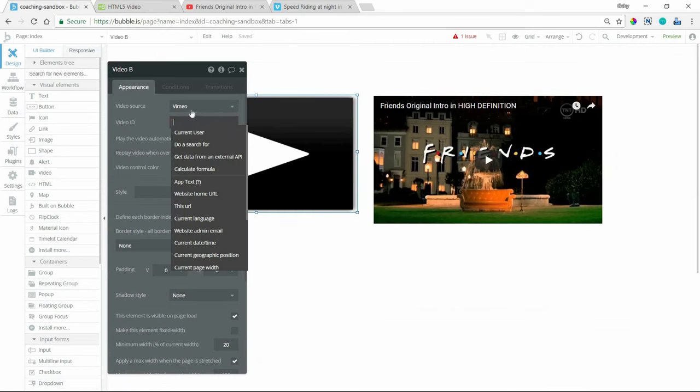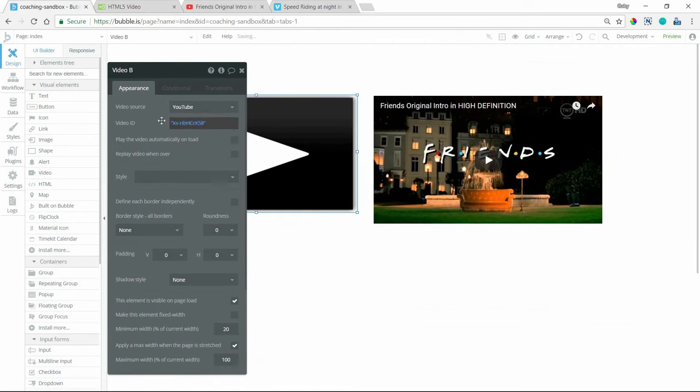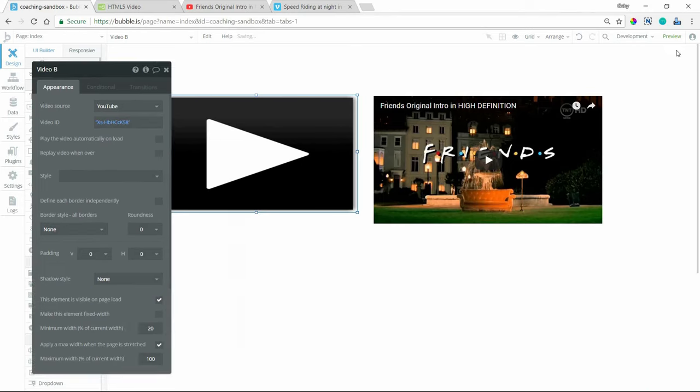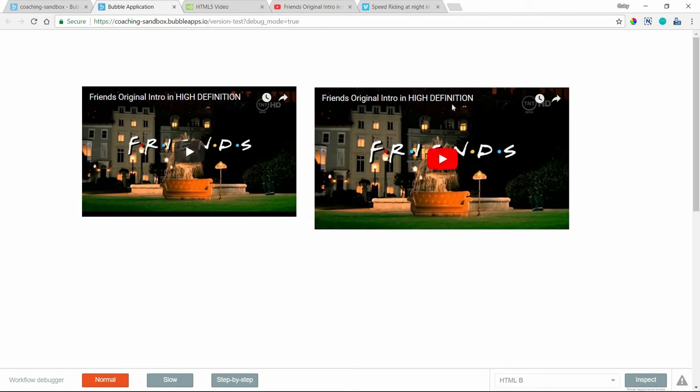So I'm just going to make sure I have an ID here. This is the YouTube video ID. And I'm going to preview this page just so that we can see them side by side. Okay. So on the left is the Bubble element for playing a YouTube video when I've set it to YouTube source. And the right is my HTML element.